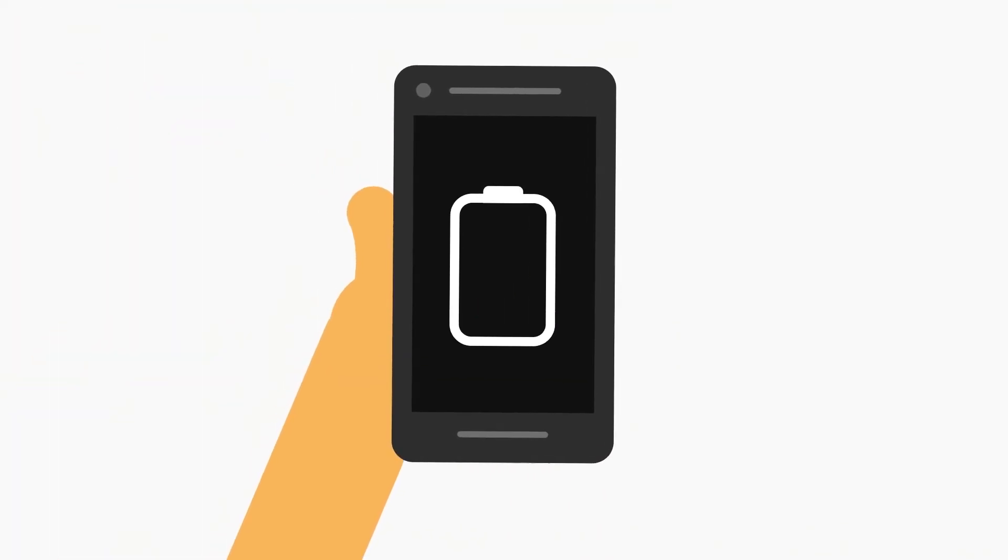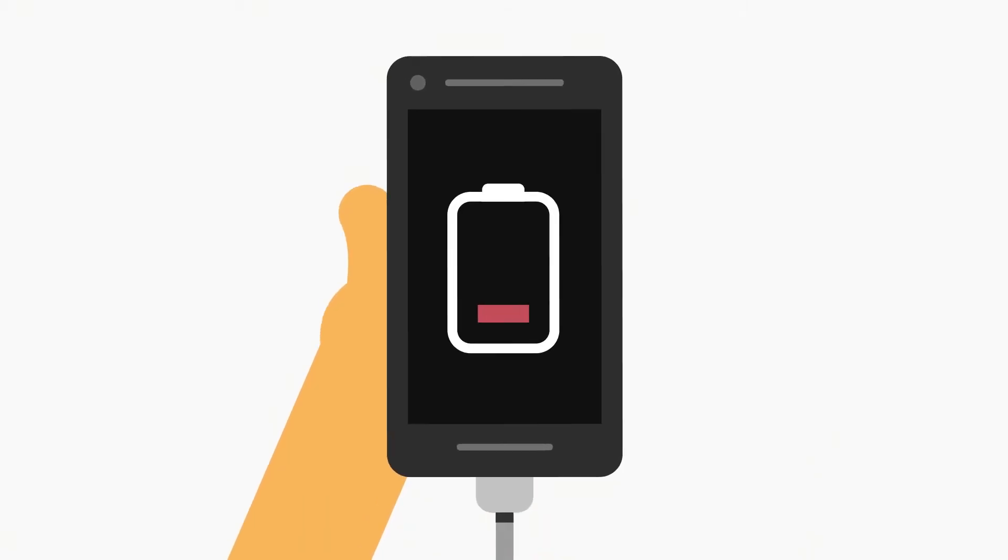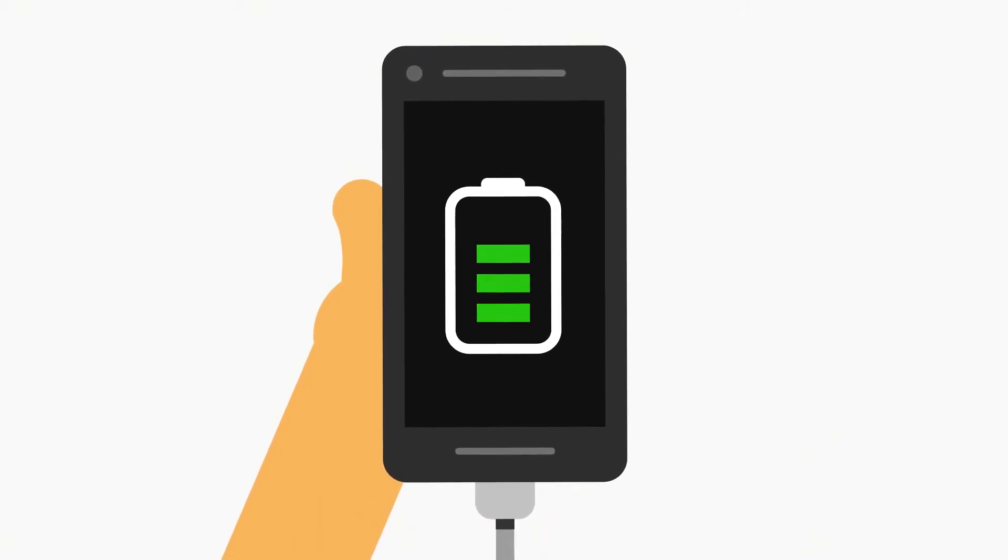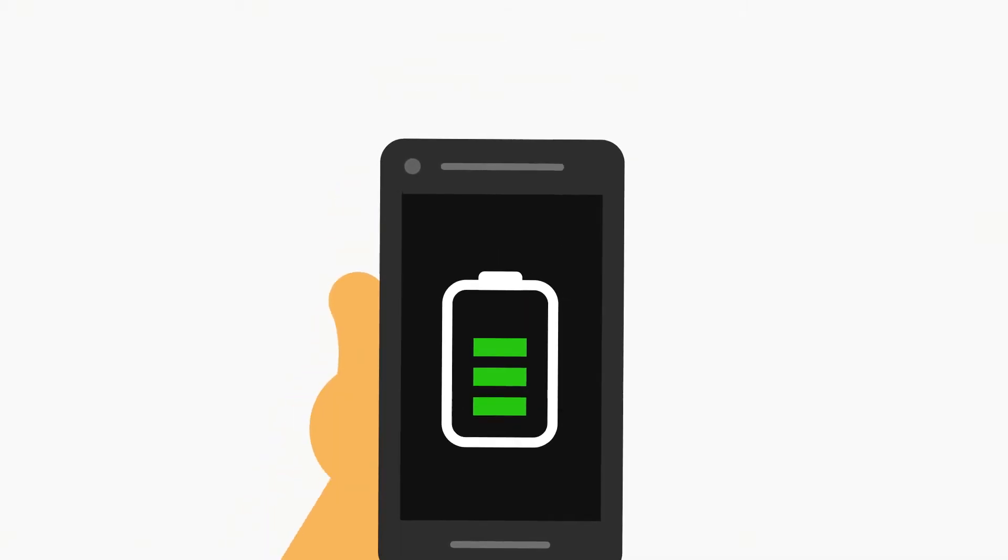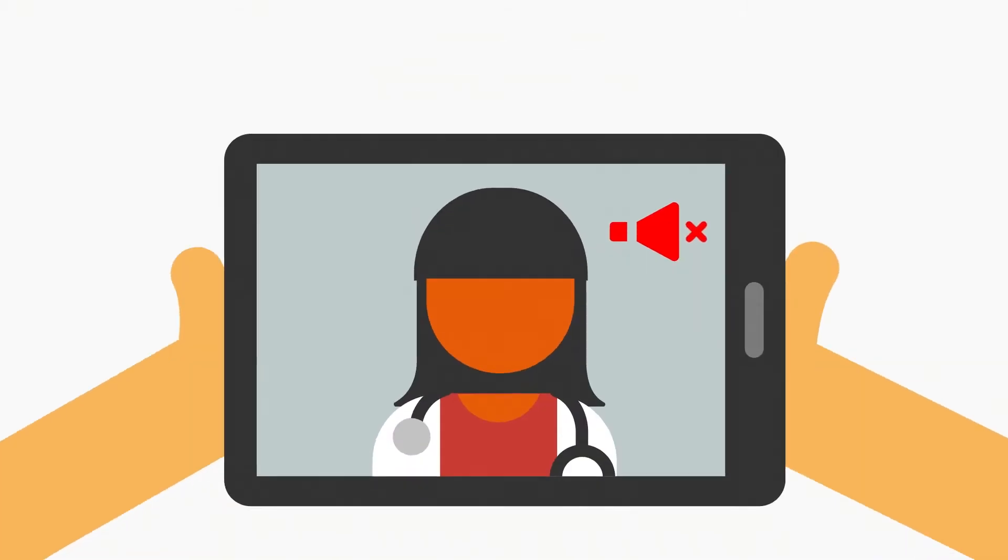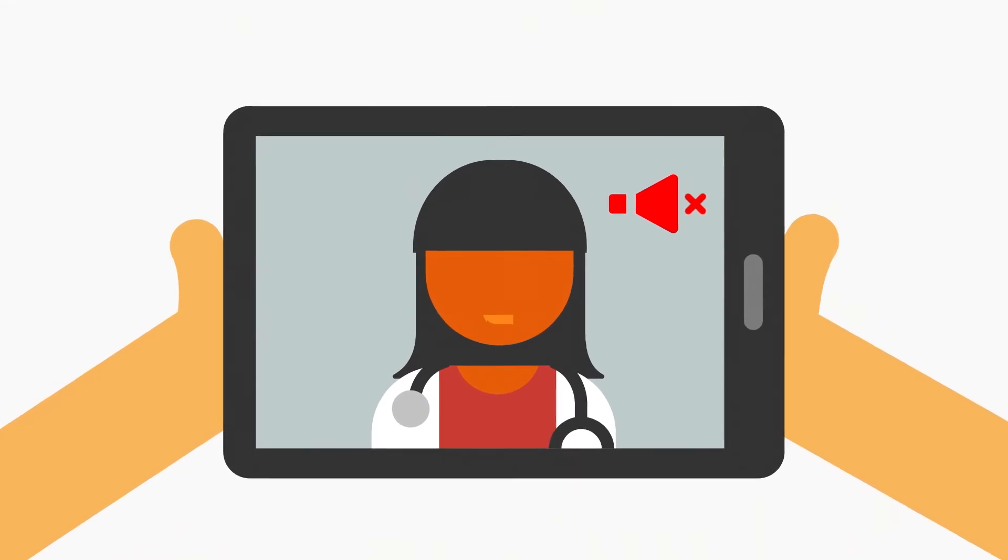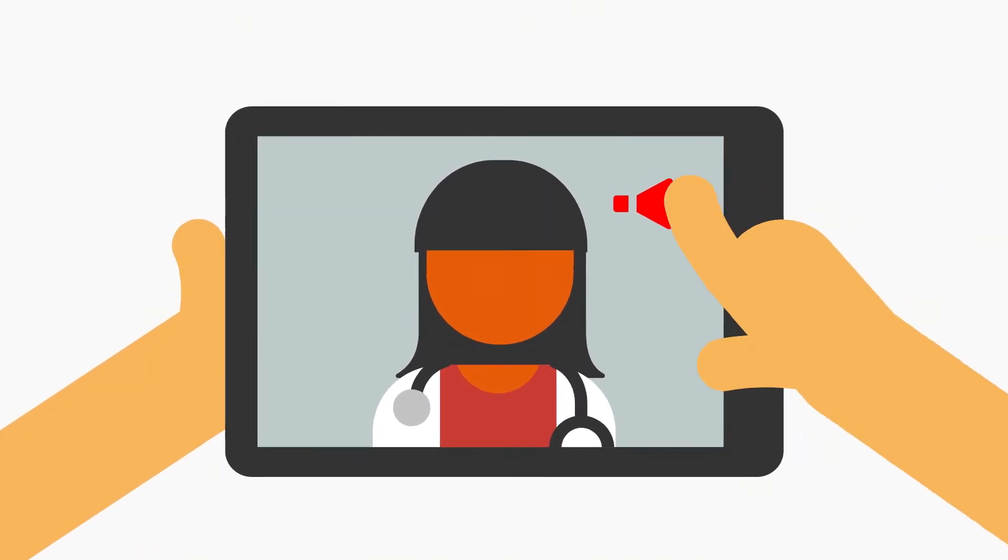So that you don't run out of battery during the call, stay plugged in if possible. And before you start, check that the volume's turned up.